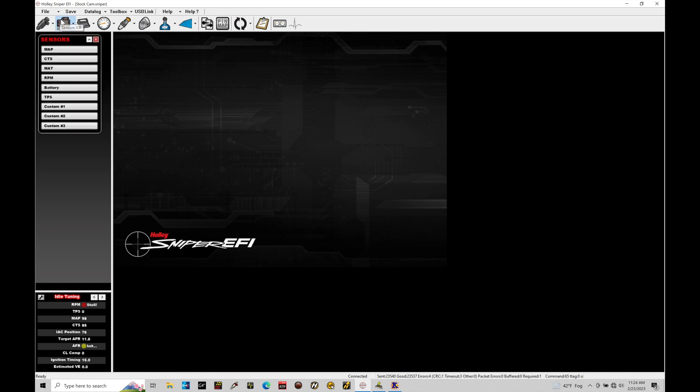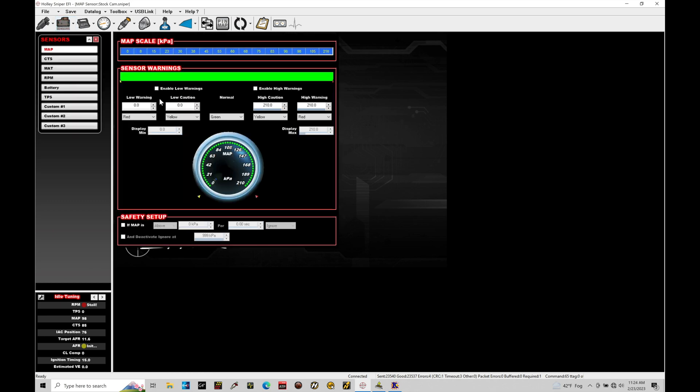So let's click on our sensors ICF. And what we'll see pop up on our screen here is all of our basic sensors that I was just talking about. We have our MAP pressure. We have our coolant temperature, manifold air temperature, battery voltage and throttle position, TPS.